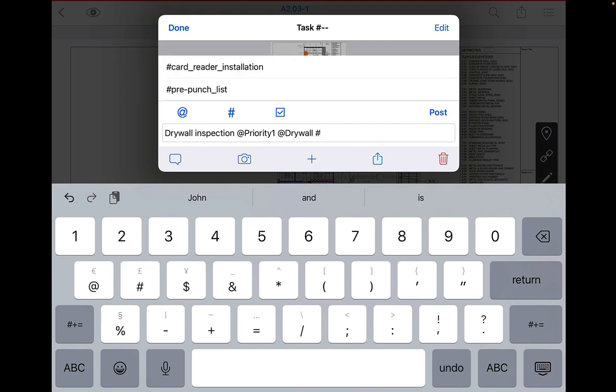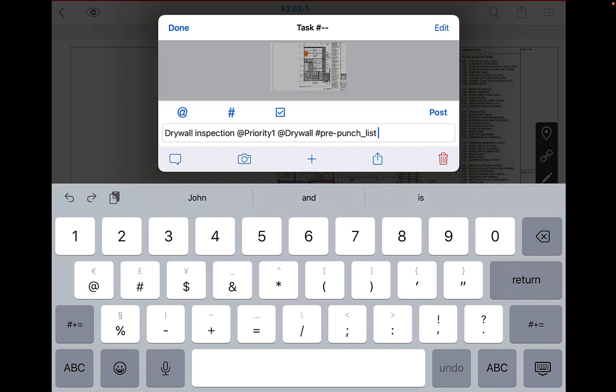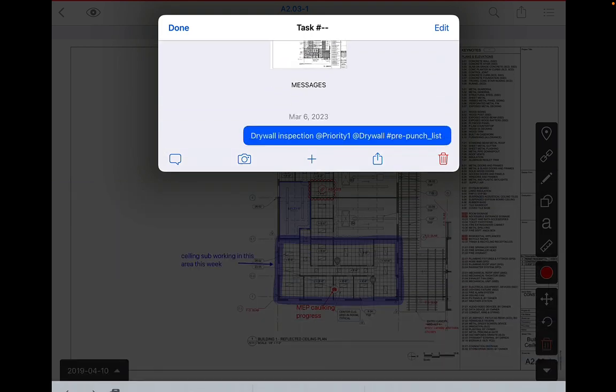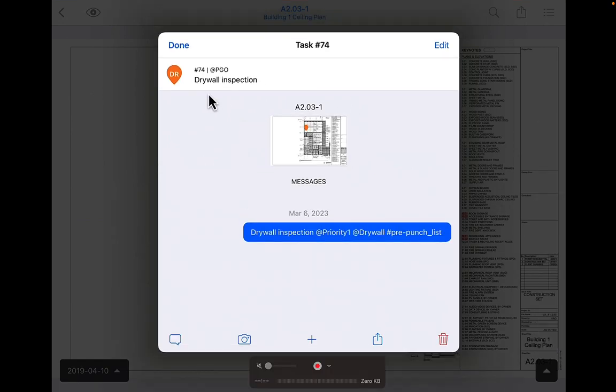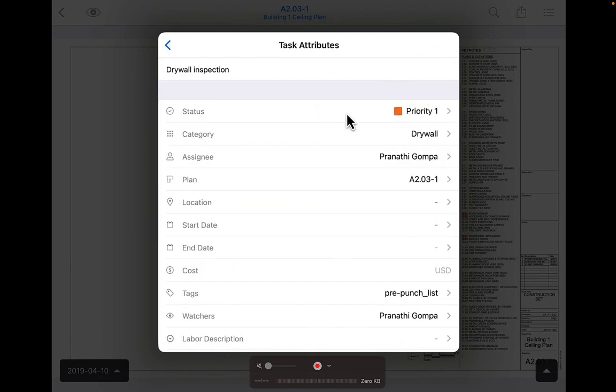Finally, add a hashtag if applicable by selecting the number symbol and typing any hashtags you are currently using on your project. Post the message and observe that the first part of the message has become the title of the task and that the next part of the message selected the correct status, category, and assignee. In that way, you have created a task in one message.